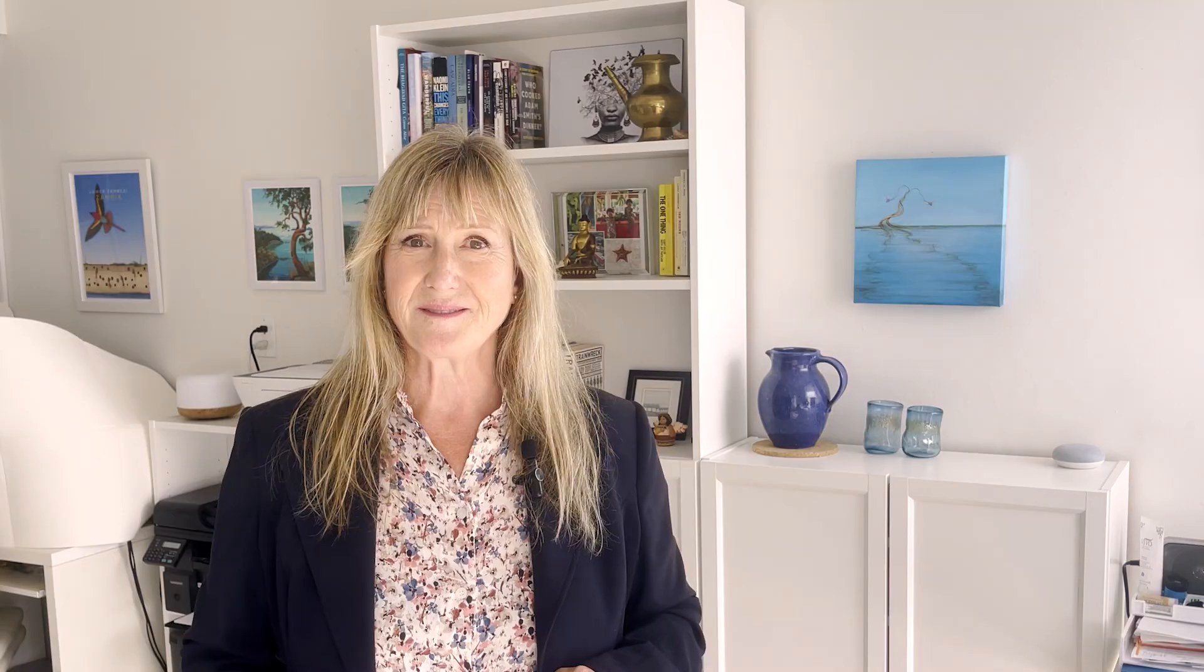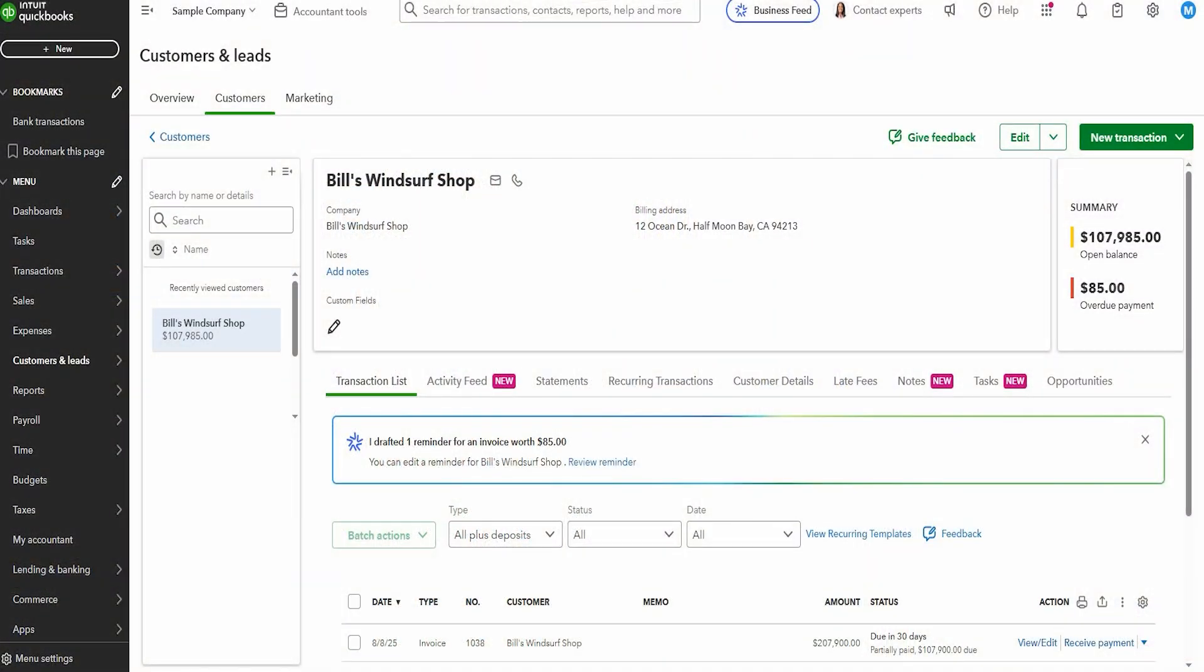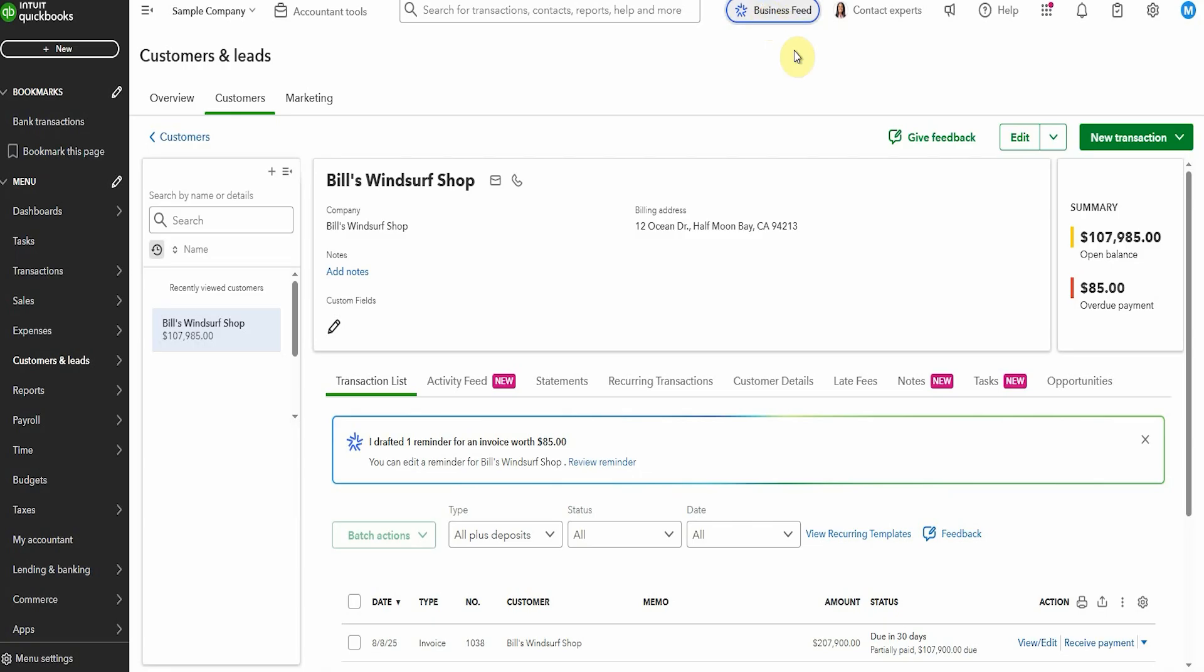Thirdly, when I went to the main dashboard, the business feed had a lot of suggestions. Let's check those out. So let's take a look together and see what this AI suggestion for the business feed is. So we'll click through here and see what it comes up with.